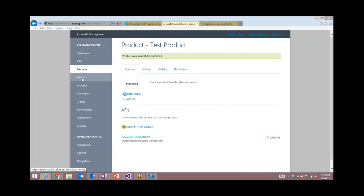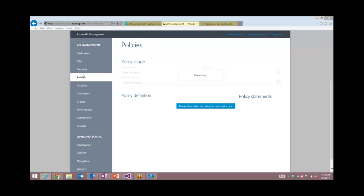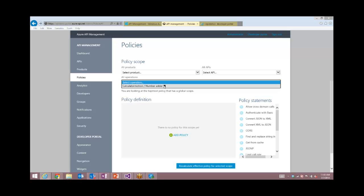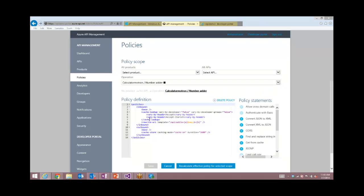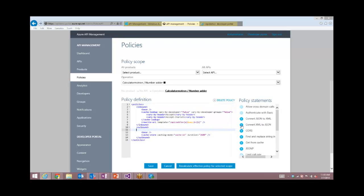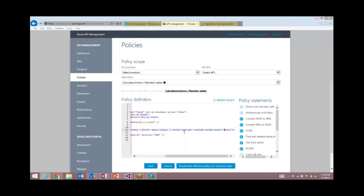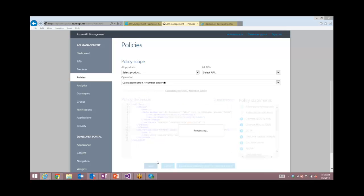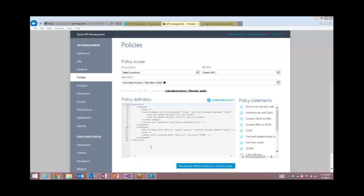One of my favorite capabilities is policies, which is the ability to change the underlying API without writing a single line of code. We can apply policies at multiple scopes — the product scope or the API scope. In this case, I'm going to apply it at the operation scope and configure this. I can drop in different statements — there are tons of different statements here that you can use. I'm going to do a conversion: I'm going to convert from XML to JSON. I'm going to be pretty aggressive and always do the conversion. I hit save, choosing direct XML to JSON because I think it produces pretty decent JSON.